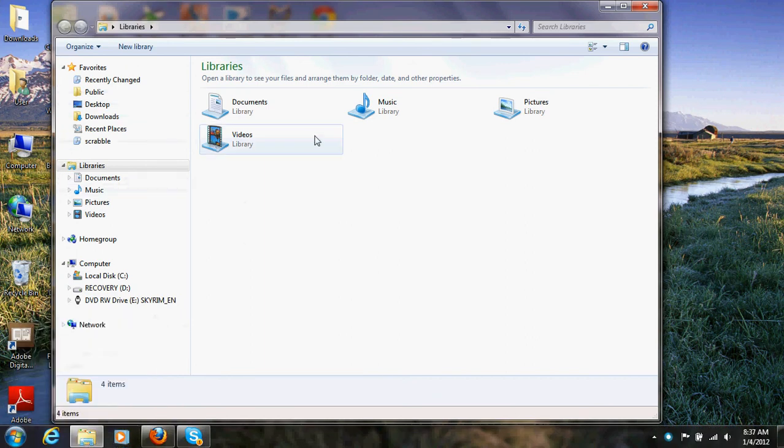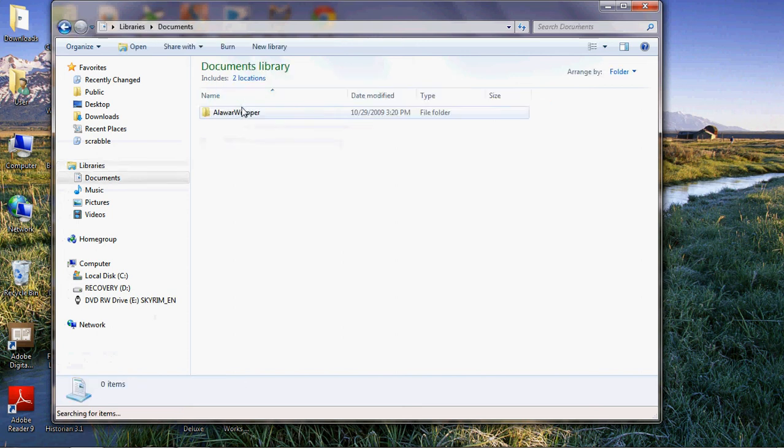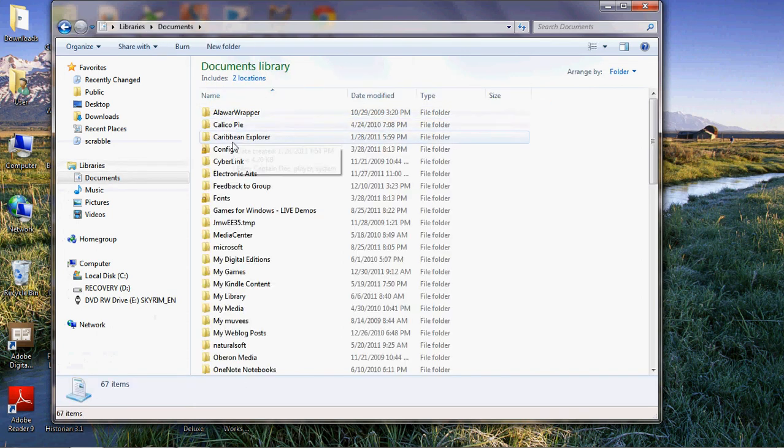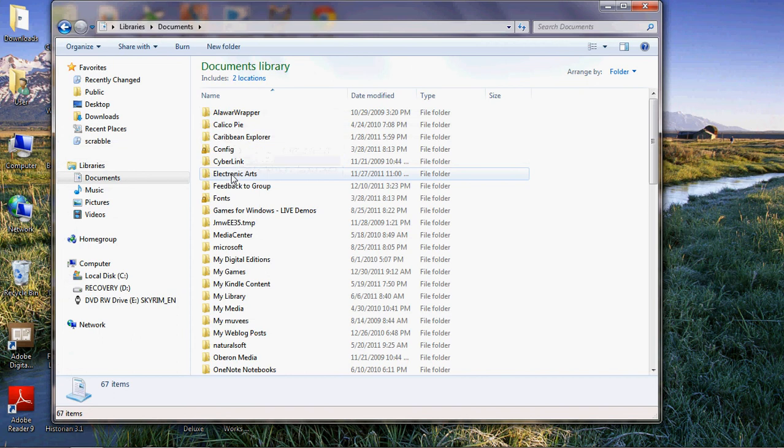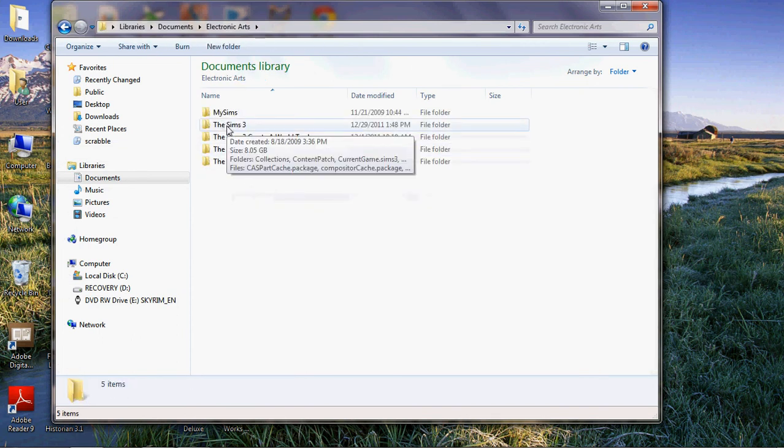If you go into your documents, this is for PC and HPPC, you'll find Electronic Arts, and then the Sims, My Sims, or the Sims 3.